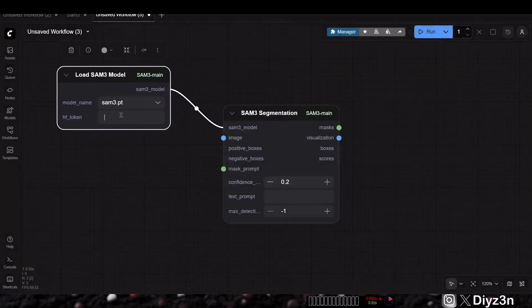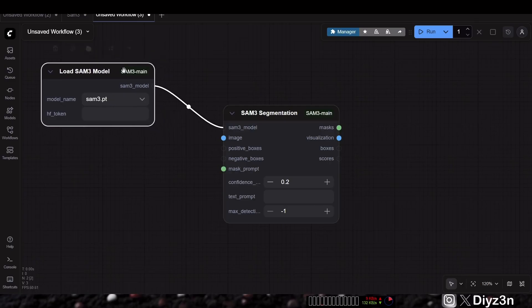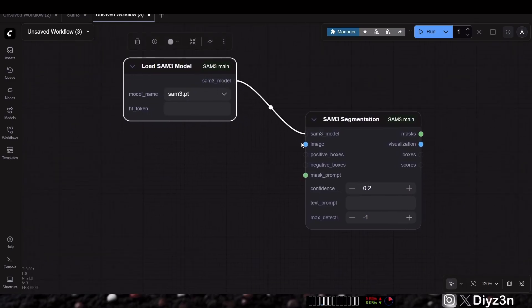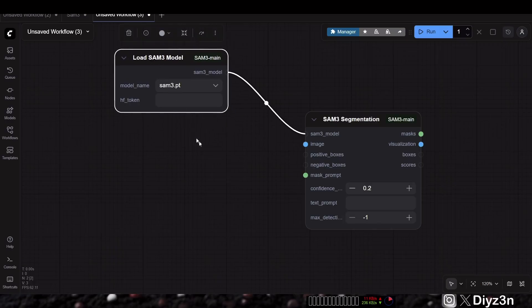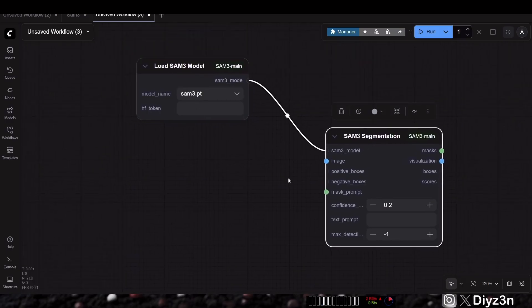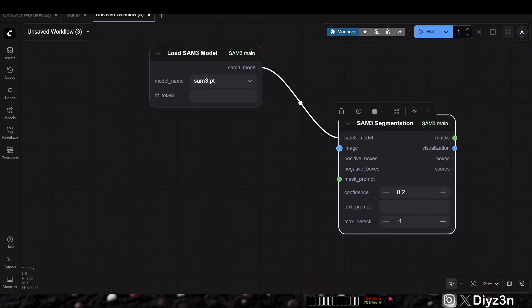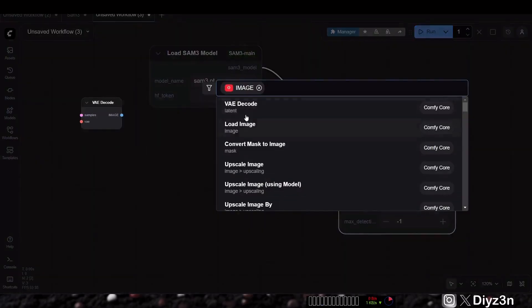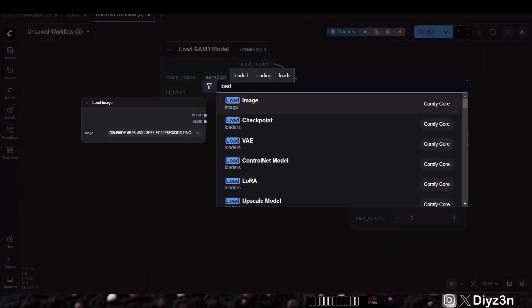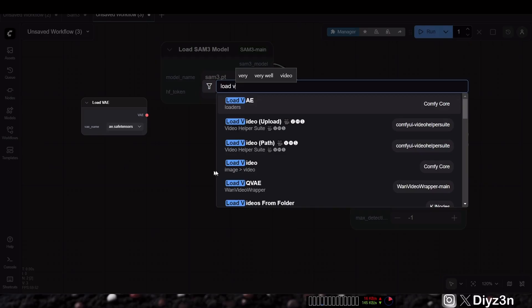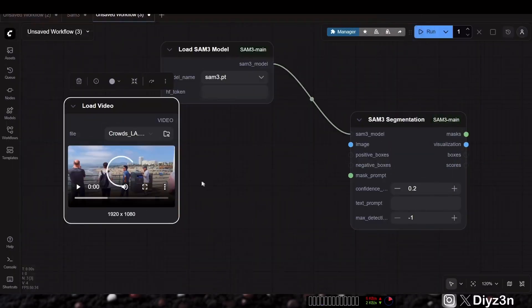First, let's load the SAM3 model. It's very easy — you can download it from HuggingFace. For the image, it's easy — you can use your own image. Now I want to show you the image, but later on we're going to see the video example too. So let's load an image here — load image — and load that one.